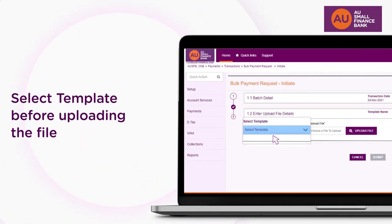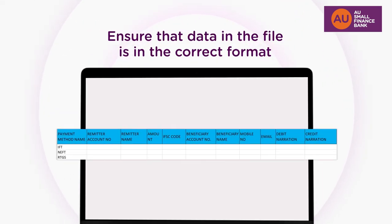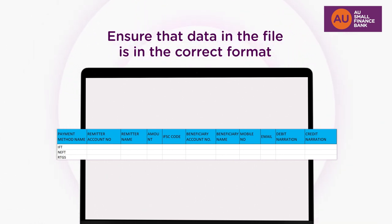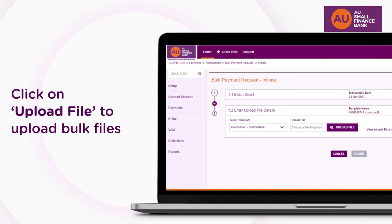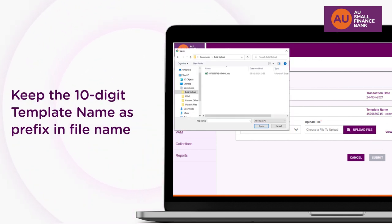Select the template name from the drop-down before uploading the file. This is the standard file format of the bulk file that may be customized as per your requirement. Please ensure that you input number or text data in the file as per the correct requirement of the field. Click Upload File to upload the bulk file from your system. Please note that the 10-digit template name must be kept as prefix in the file name before uploading it.